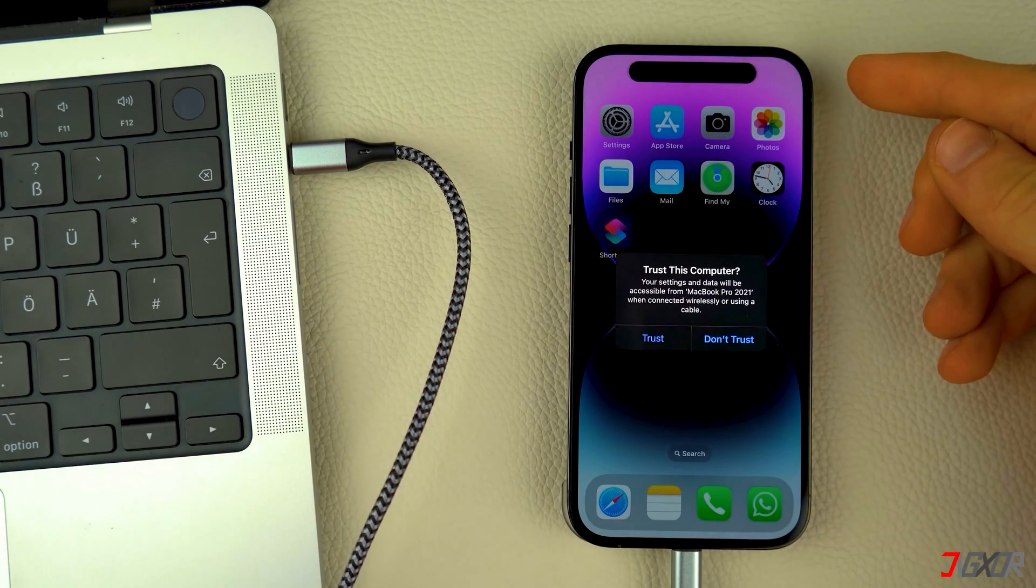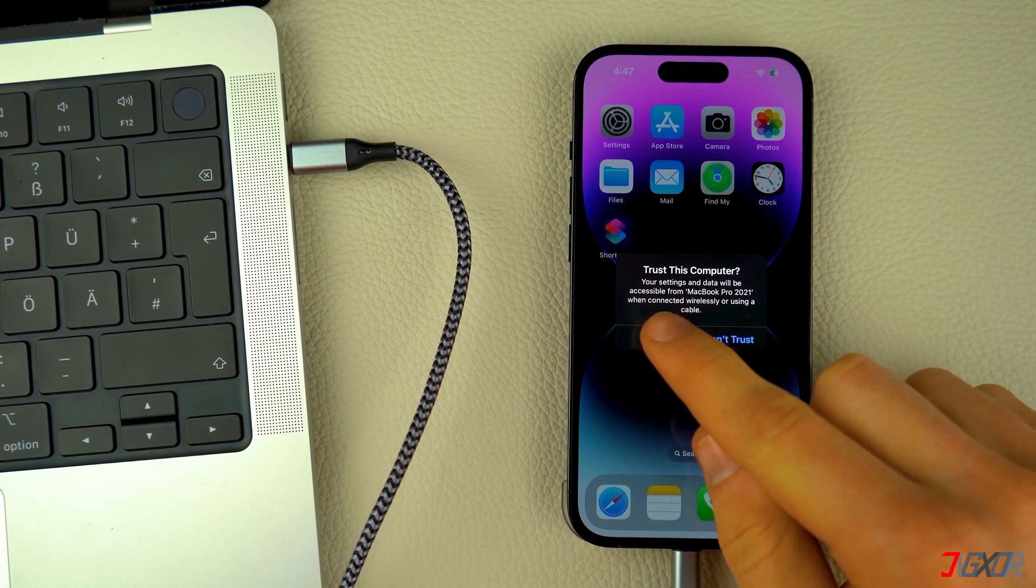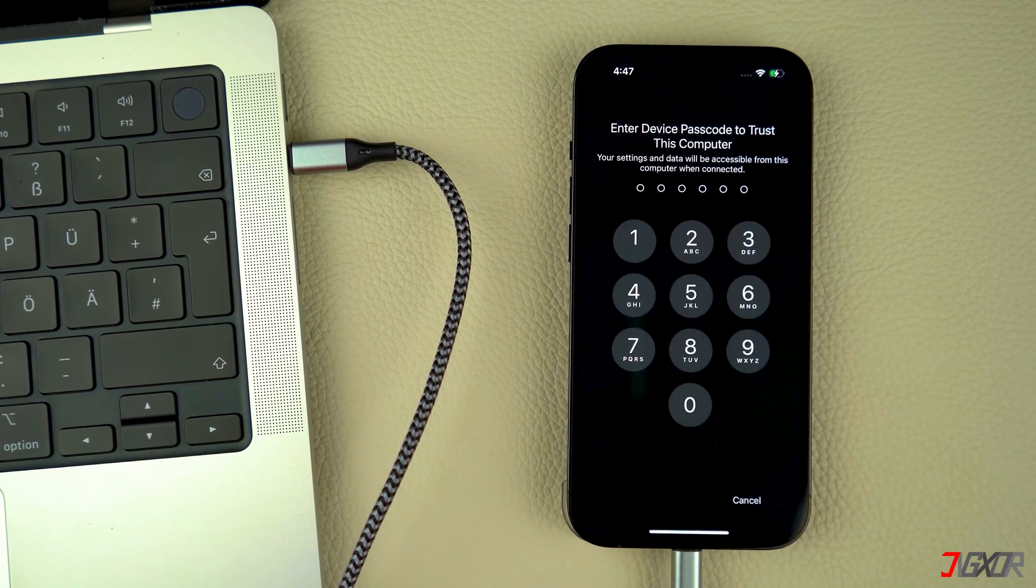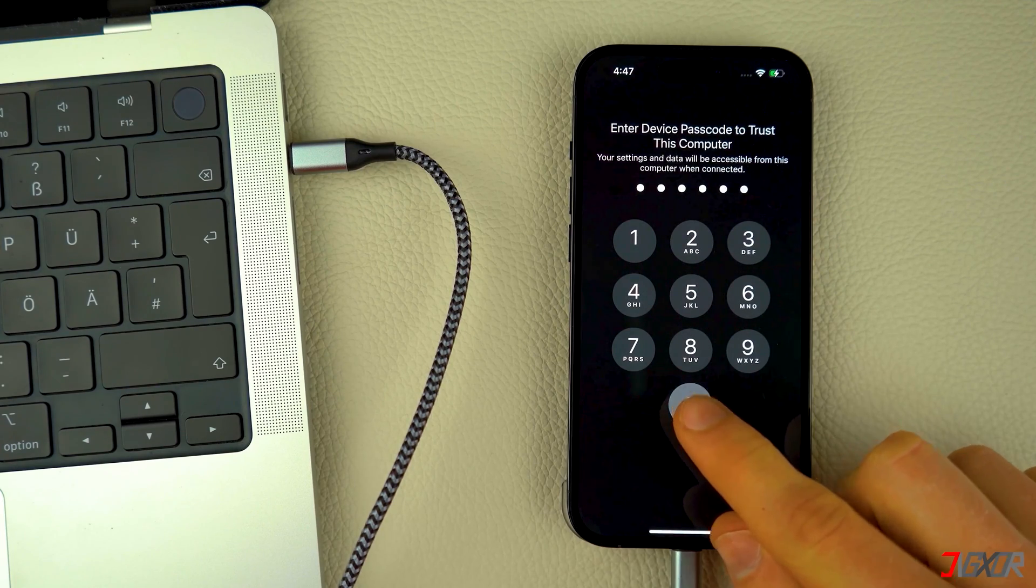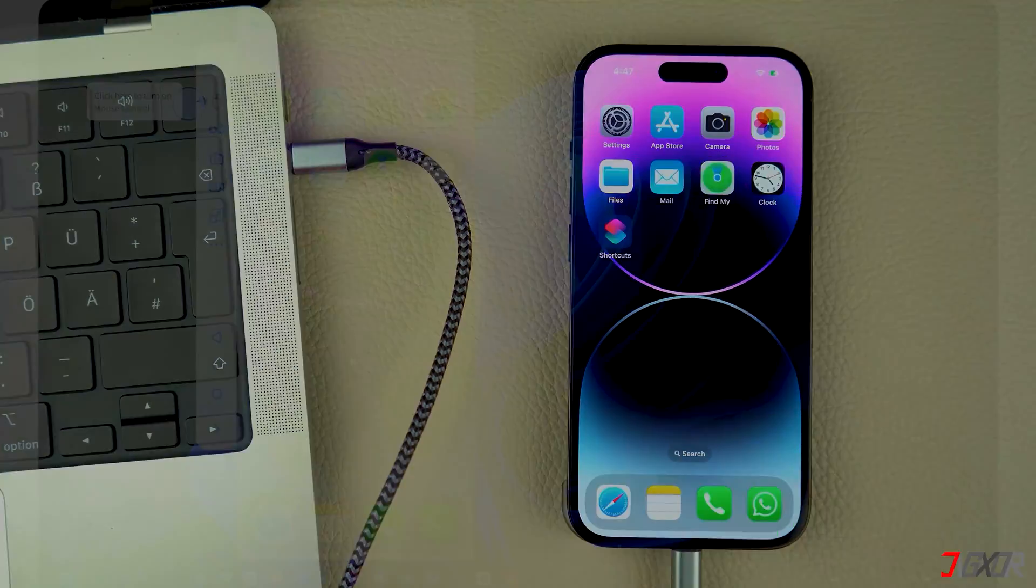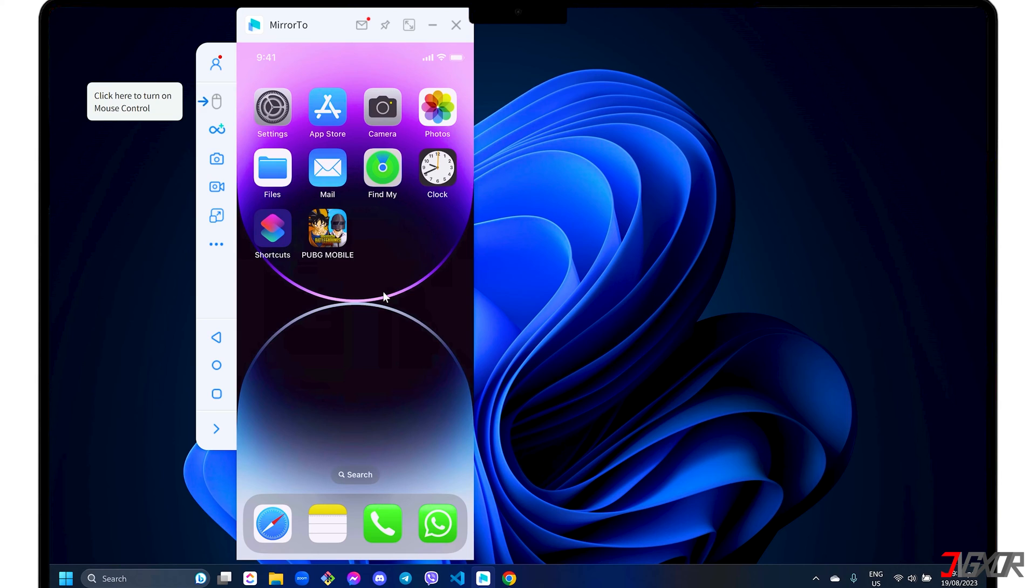On your iPhone, click the Trust button and enter your device passcode to confirm the connection. The Trust process between your devices is required every time you connect your phone in USB mode. Initially, you may be prompted to install necessary drivers, so simply follow the on-screen instructions to do so.